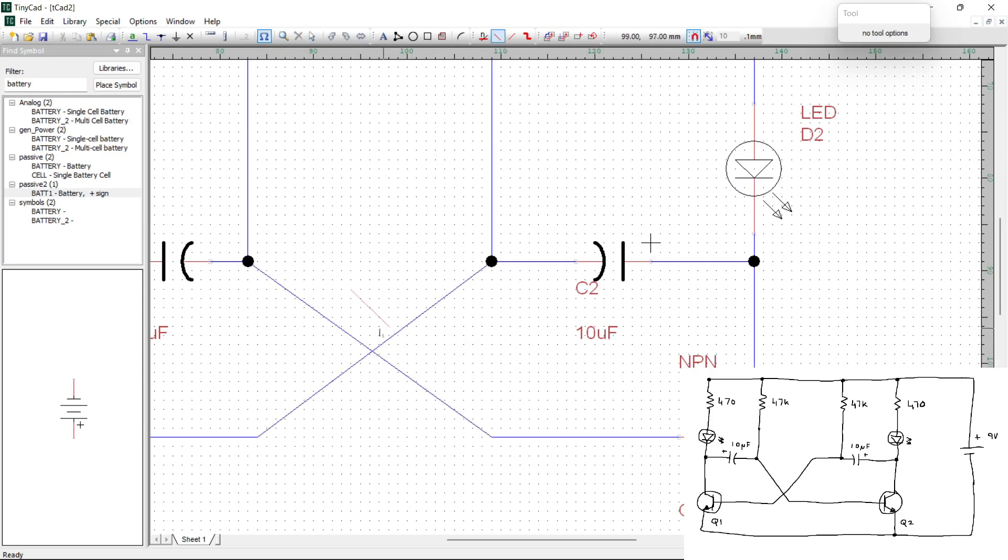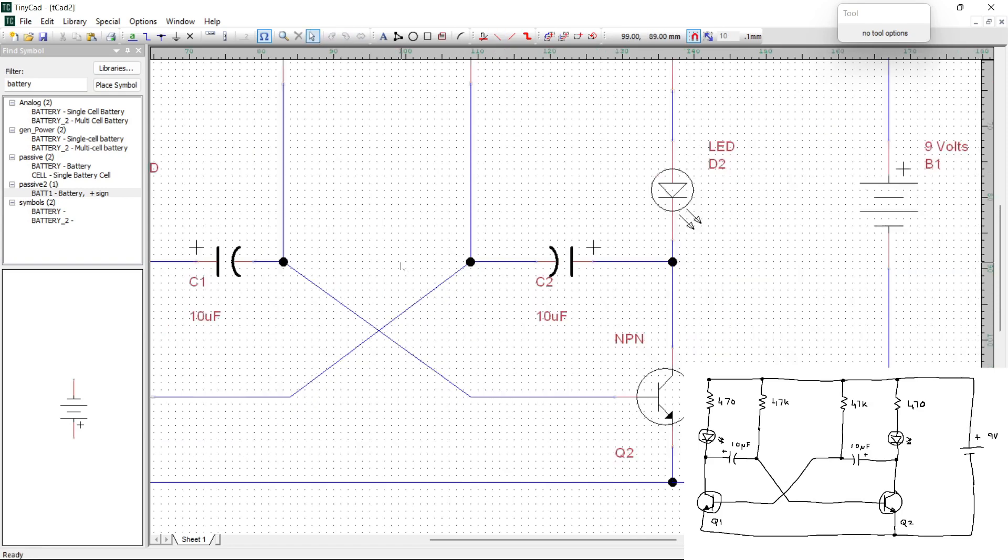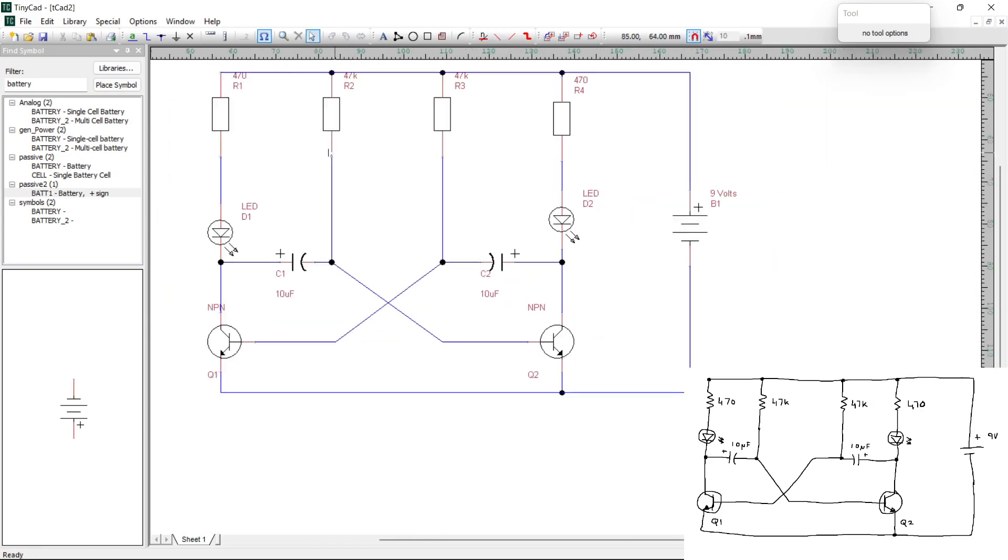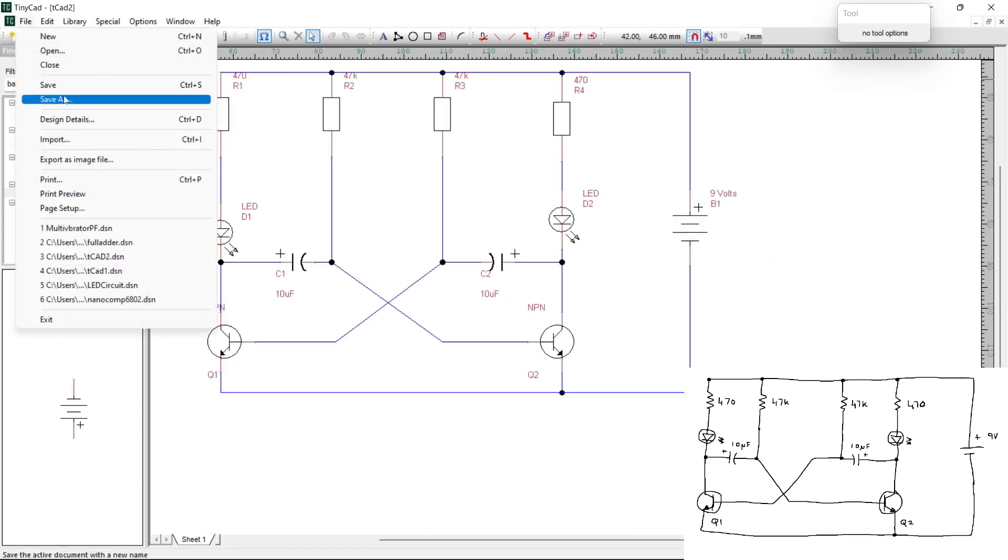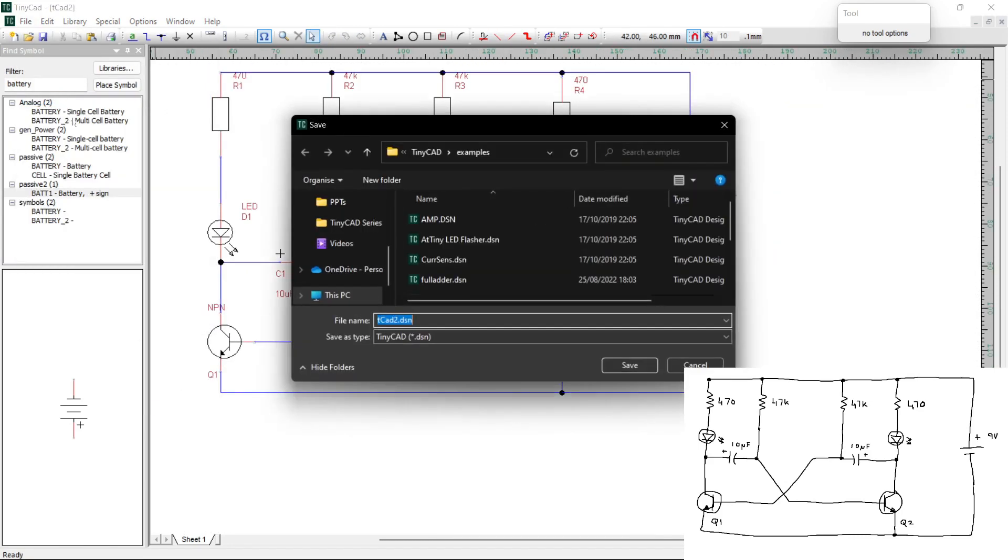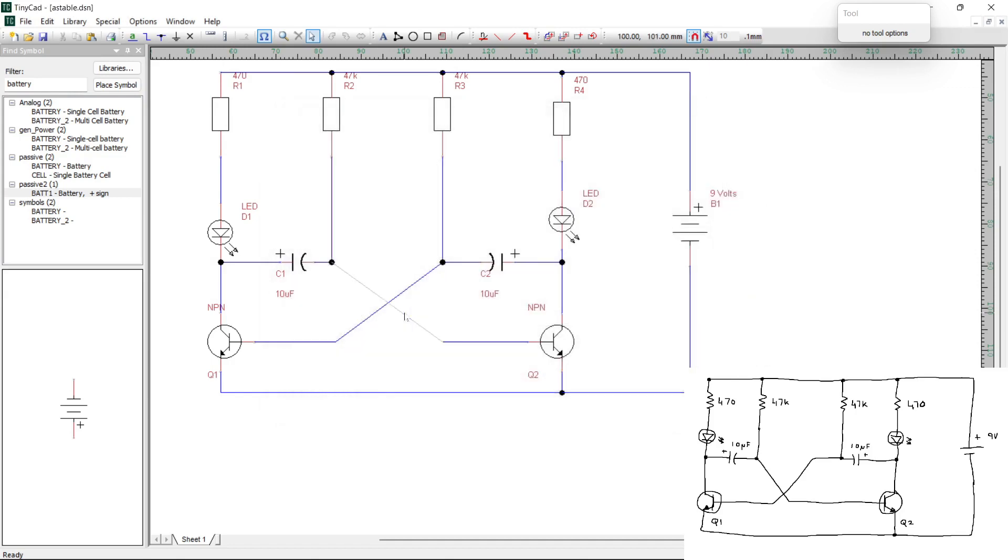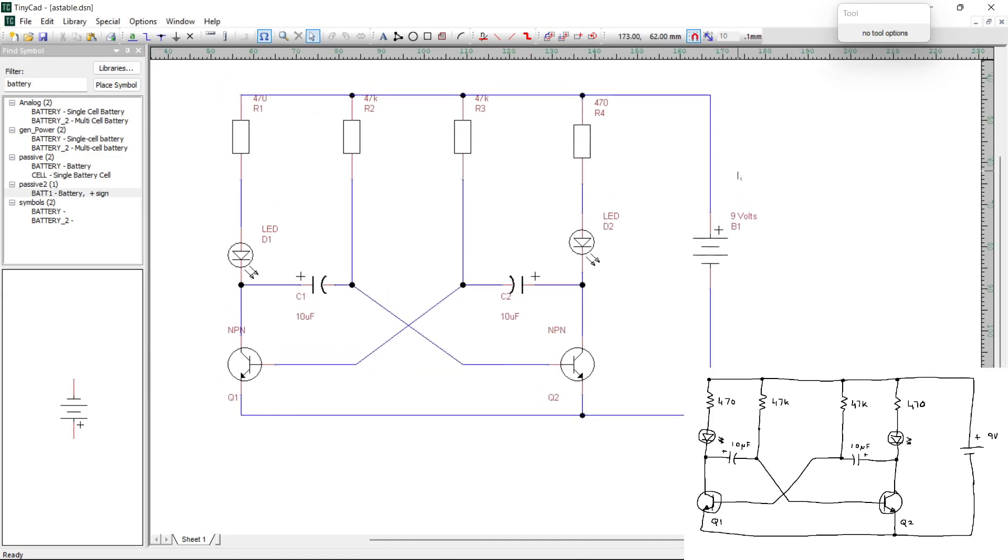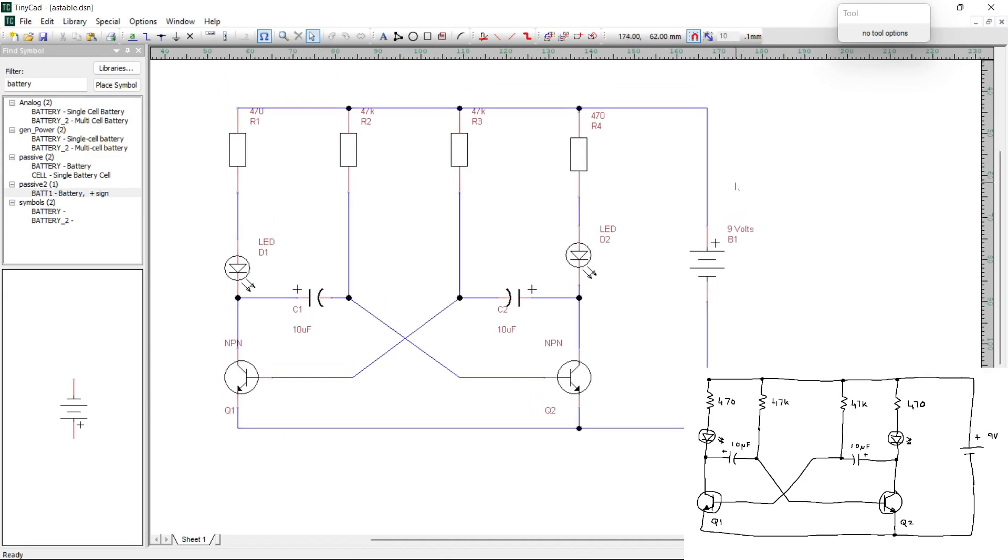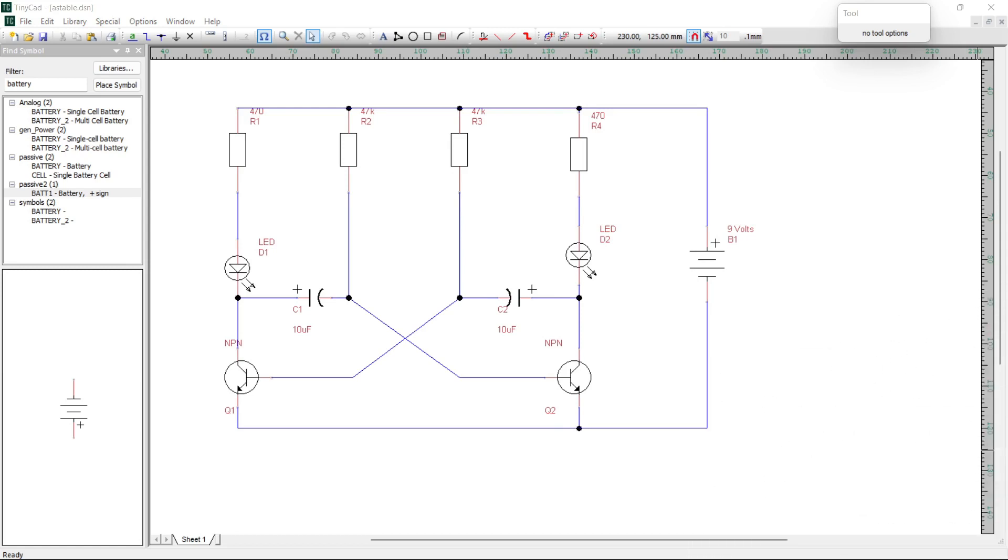Now at this point, this is a good place to save our diagram. Probably should have done it a bit earlier. So we go File, Save as. And just give it a name. So I'm going to call it stable. And what I want to do next is show you how to export the file as an image. I think we can get rid of the small picture. So I'm just going to do that.